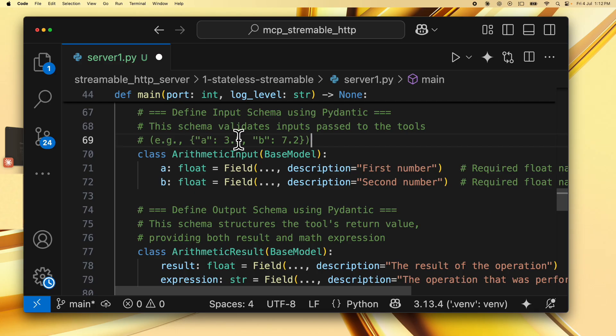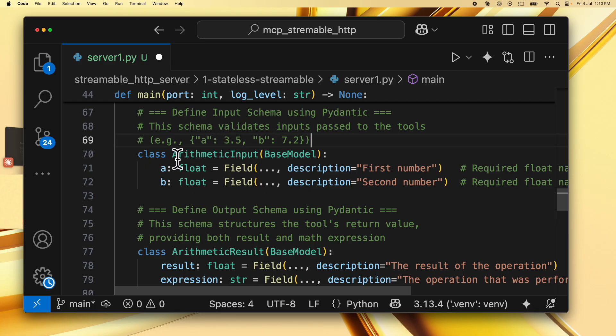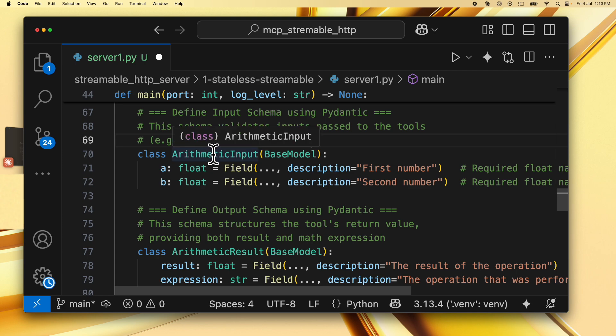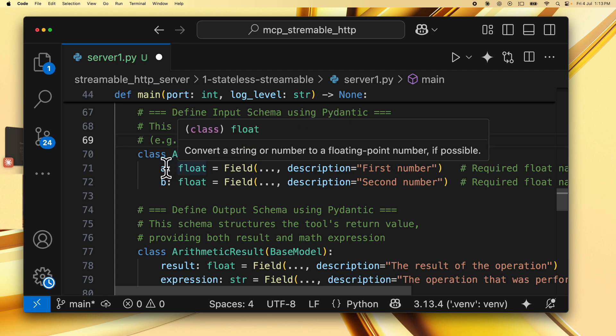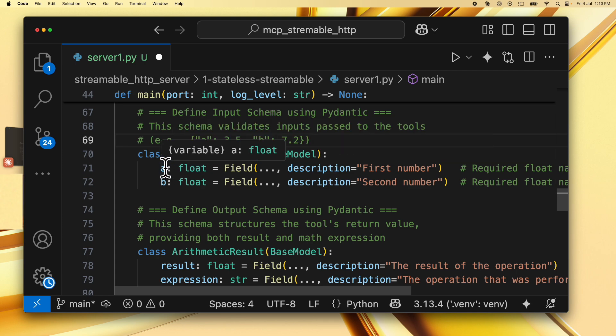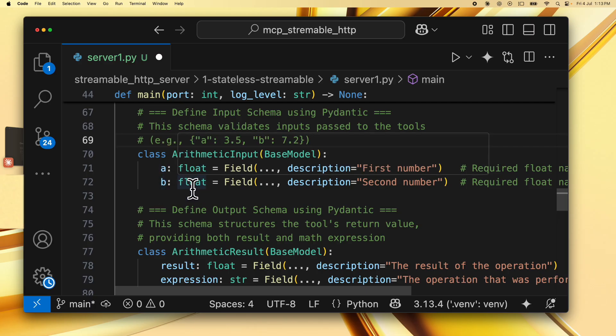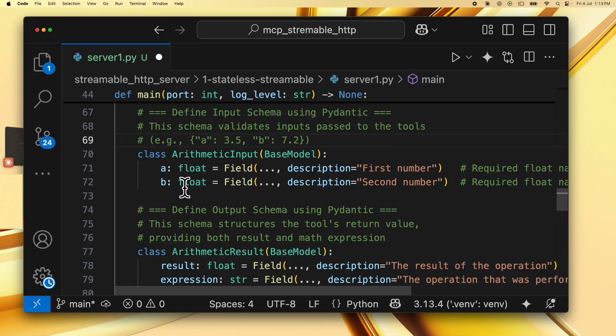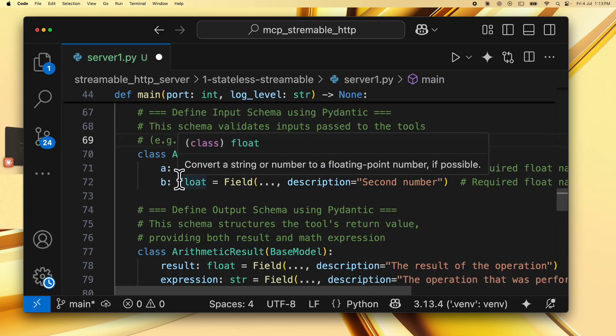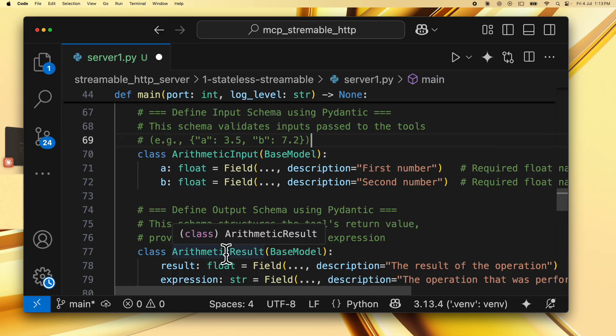So for example, A: 3.5 and B: 7.2. These are two double numbers that the tool expects to receive. And you do this by making a class, we call it arithmetic input. And this has two variables A and B with type hints specified, which then enables fast mcp to understand what the input schema is.